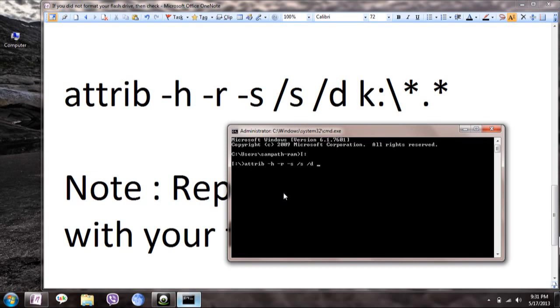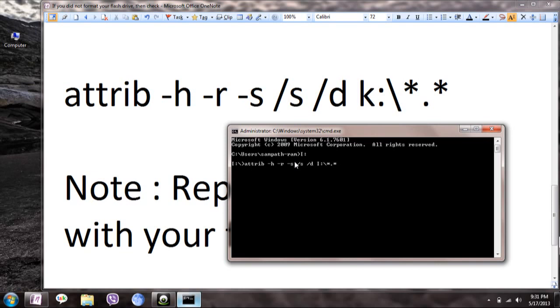Instead of K, you'll have to enter the actual drive letter of your pen drive. Here it is I, so I'm entering I: and pressing Enter. Now all files will be processed.